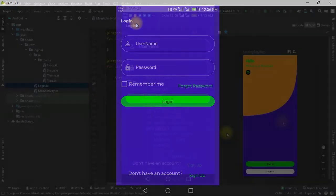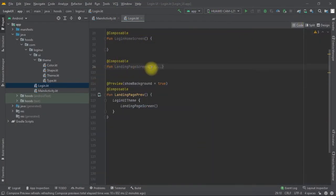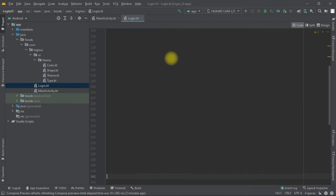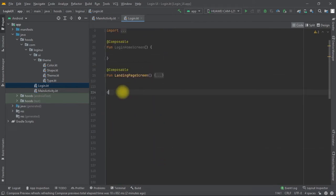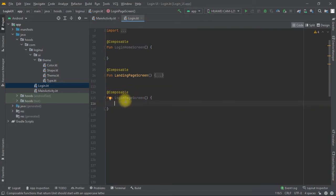Let's get started. Let's collapse this code and create more room to work with. We are going to create another composable and call it Login — this is going to be the login page screen, and here we are going to build our login page.